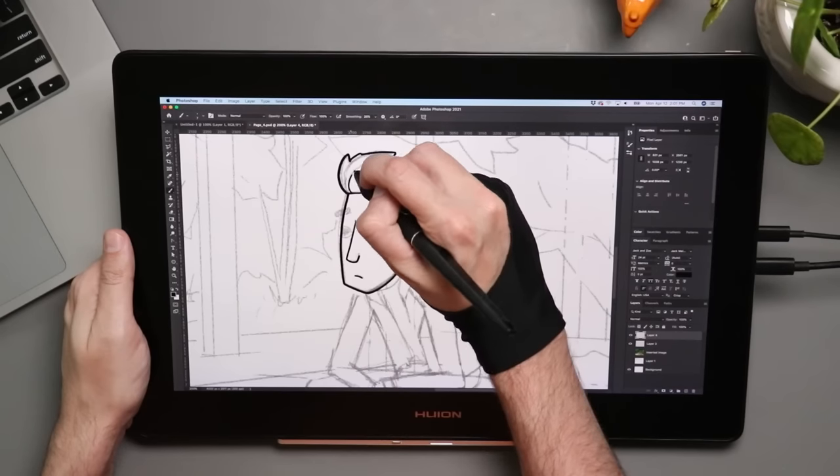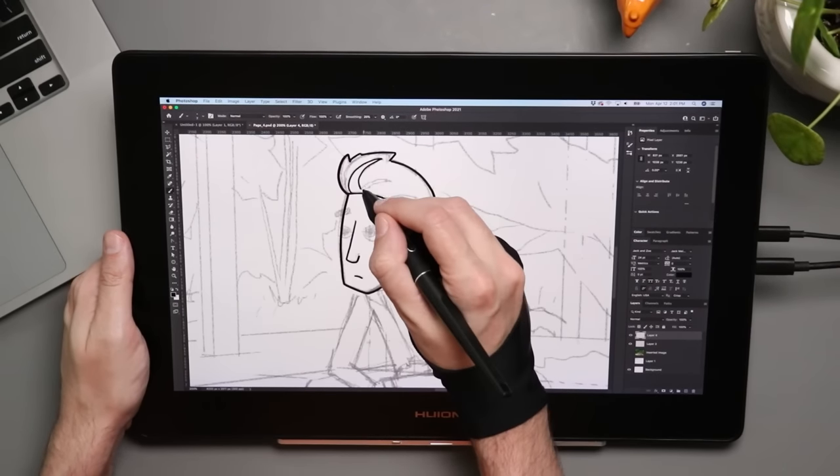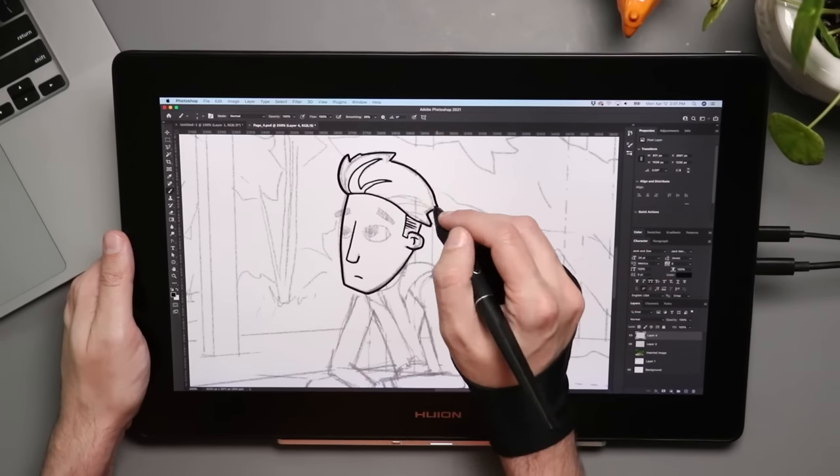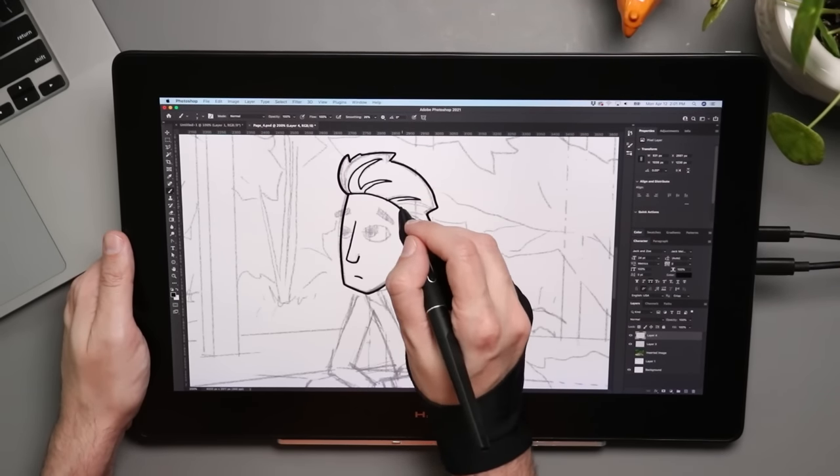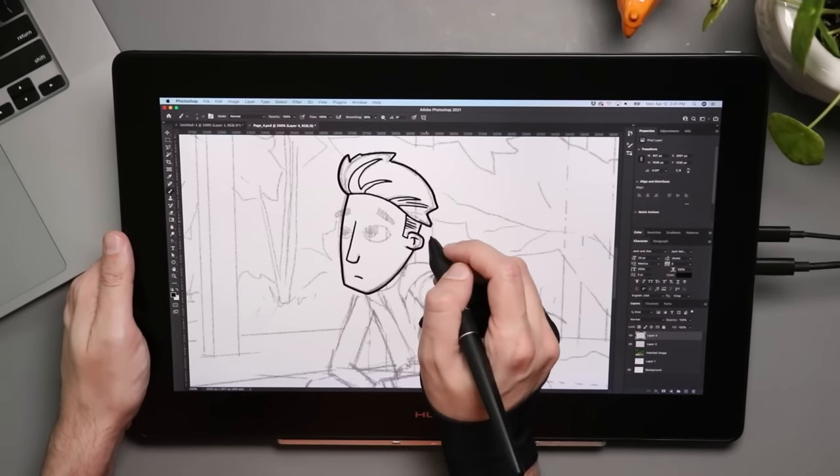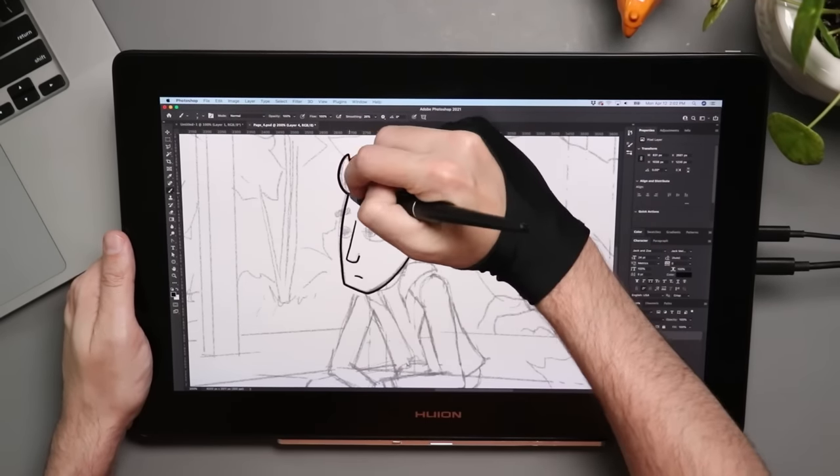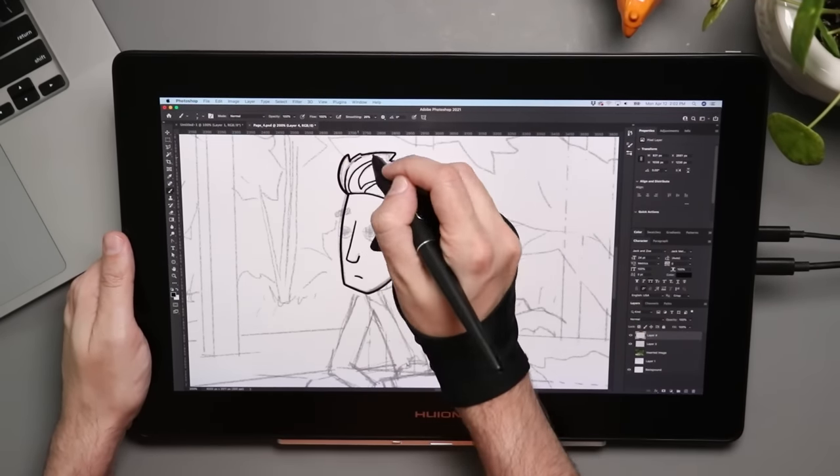But each of these companies also makes a cheaper version of their 16-inch displays with stripped-down specs at a lower cost. And of course, there are other manufacturers out there too, like Gaomon and Artisil and a bunch of others. Every so often I'll cover one of those. I don't cover them quite as closely because I've found the quality not to be quite as good overall.